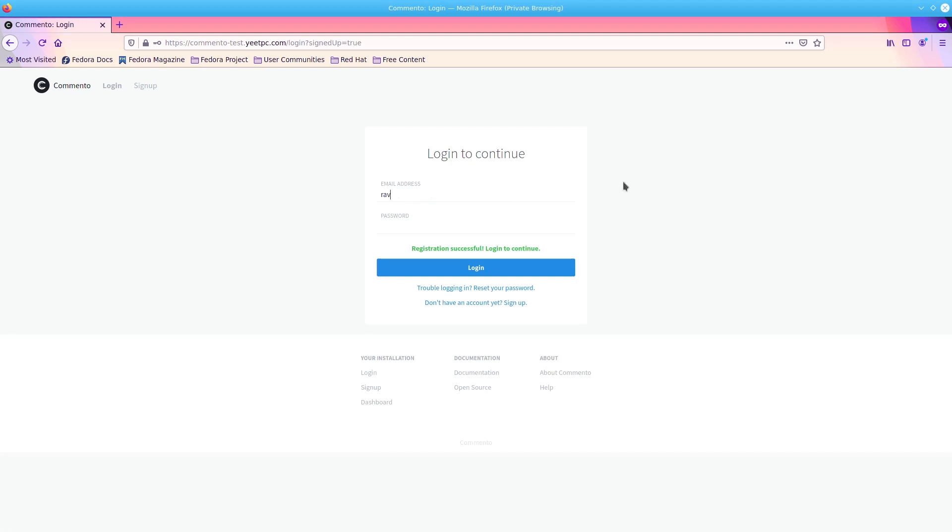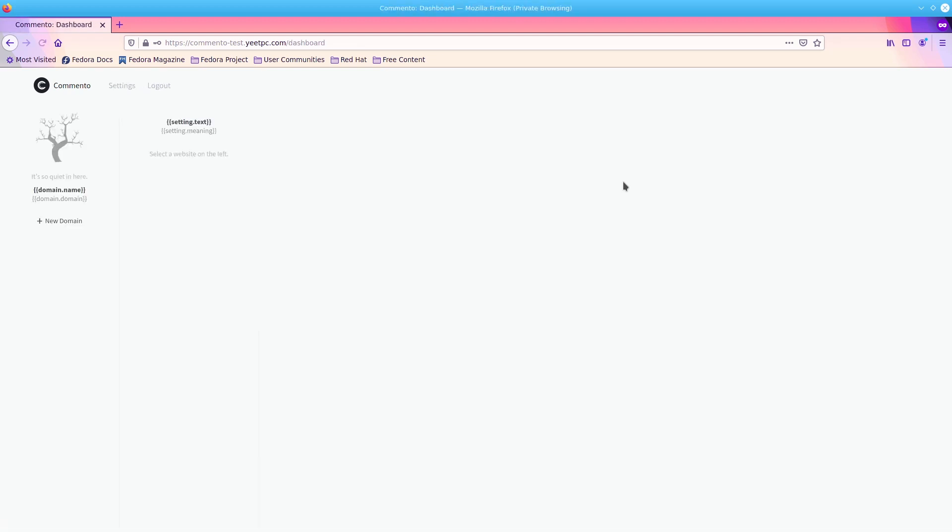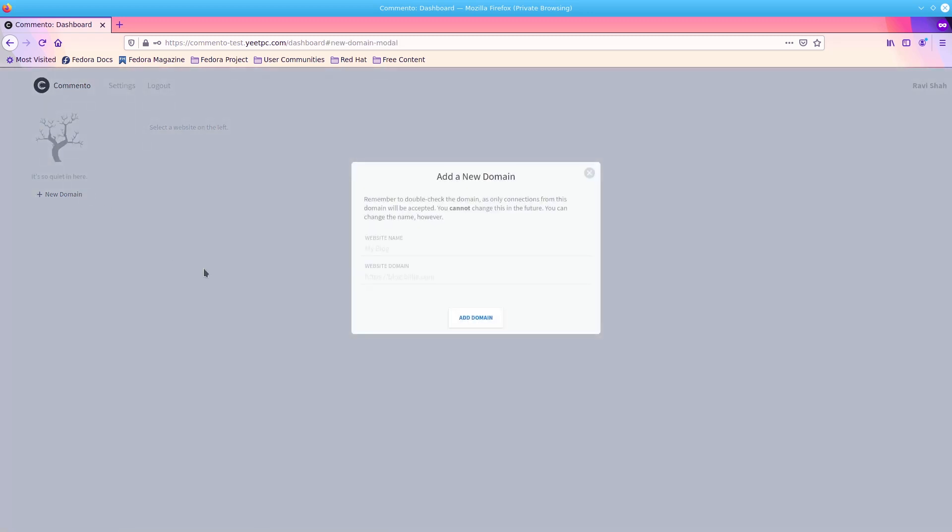Now, you can log in with your email and password to access the comento dashboard. Once you're logged into the dashboard, we can add our first website. So, click the button that says new domain and add the URL and name of your website you want to use comento on.